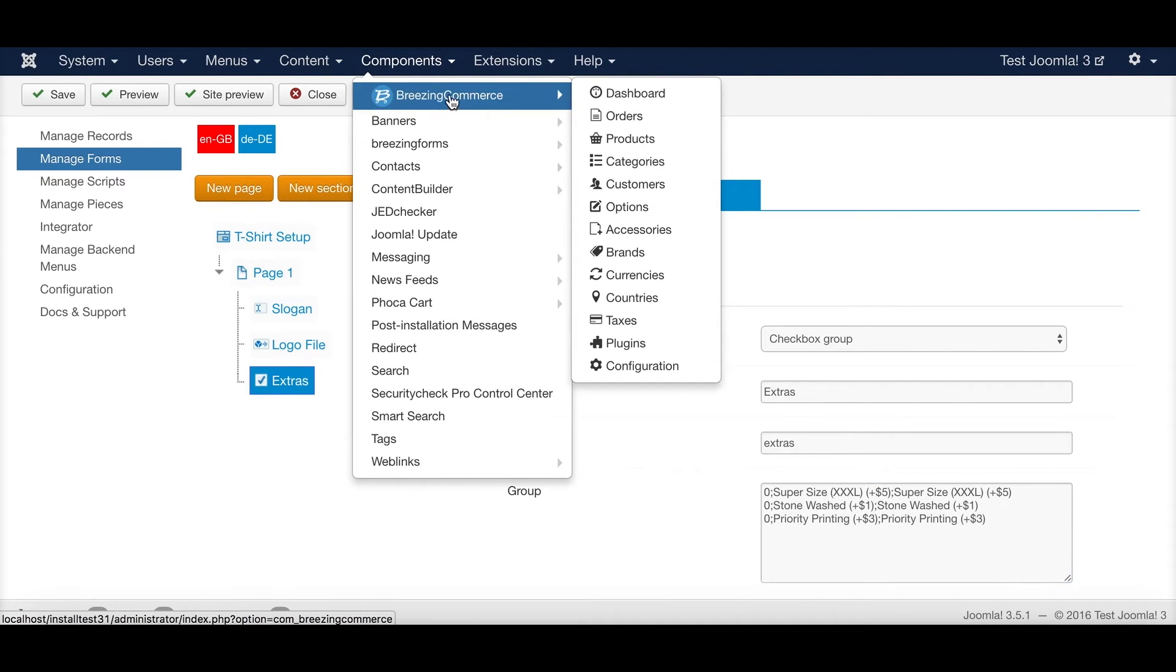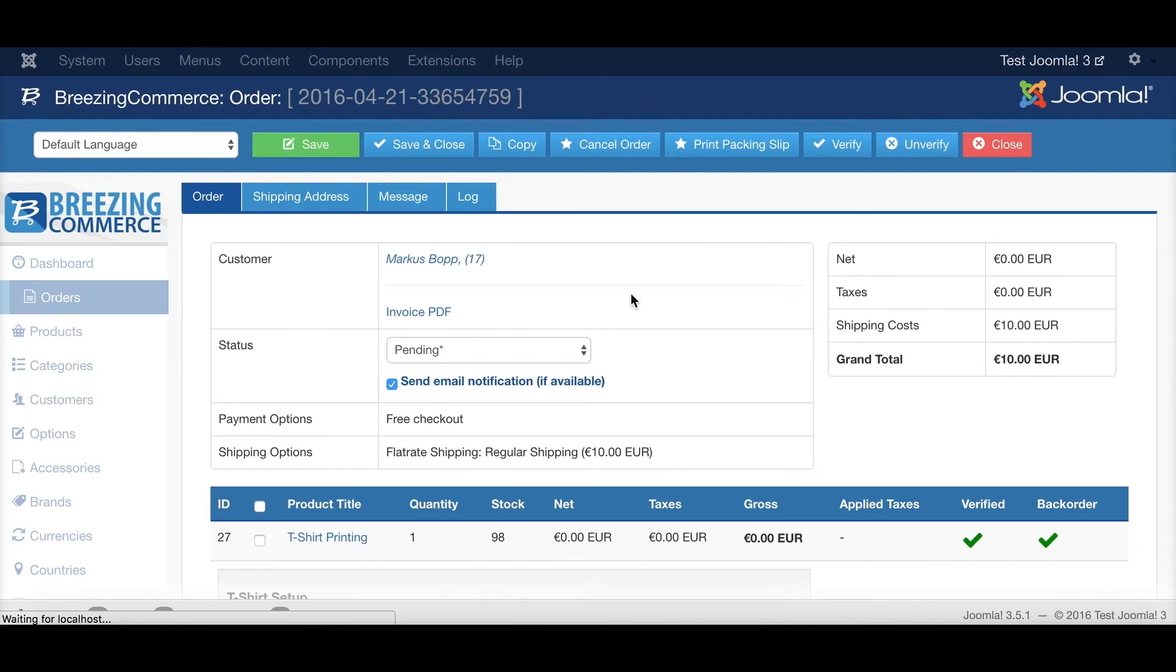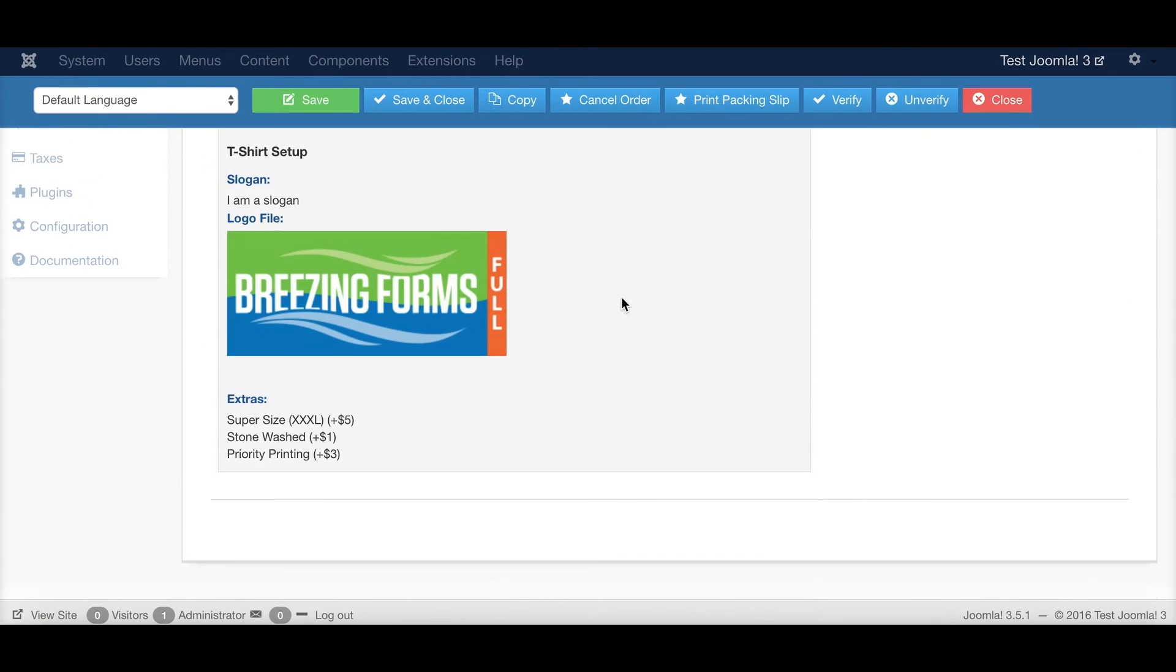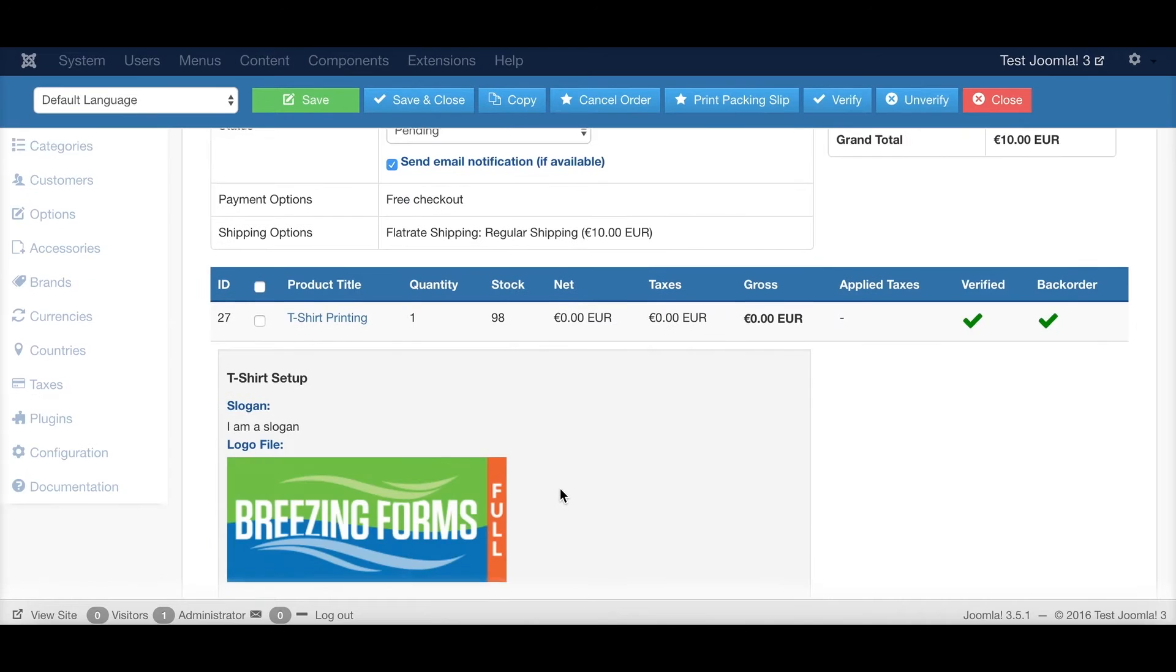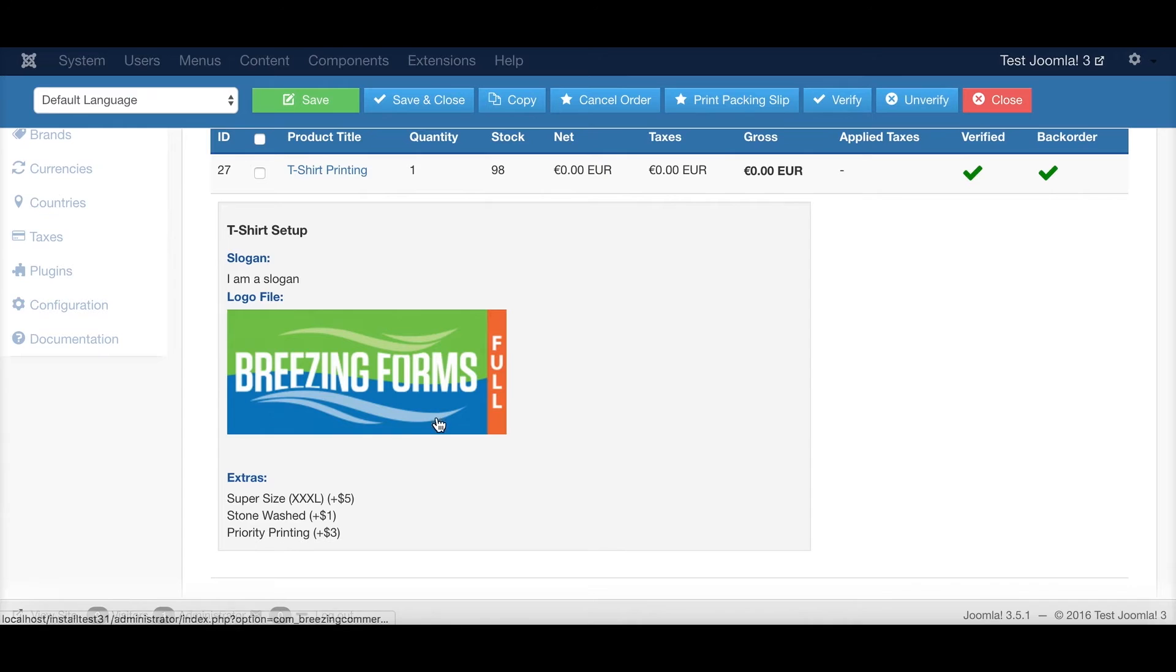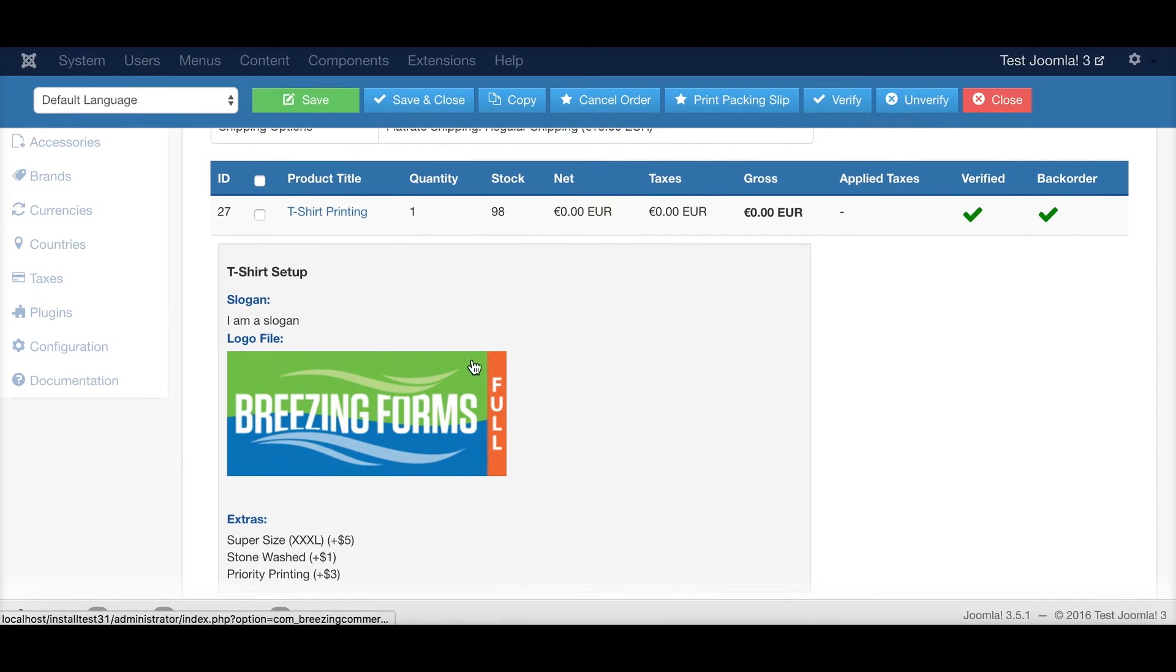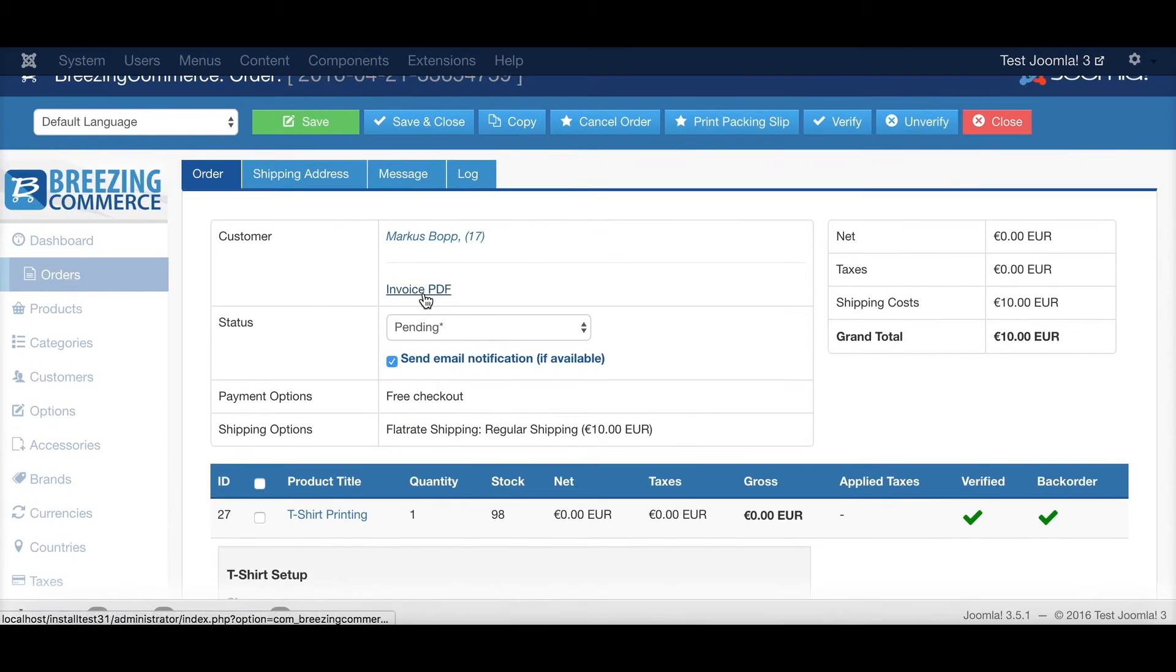And going back to the order screen, you will see that you have here the order, here you have the order item, and here you have the outcome of the form. So you can do your business actions on it, printing a t-shirt basically.